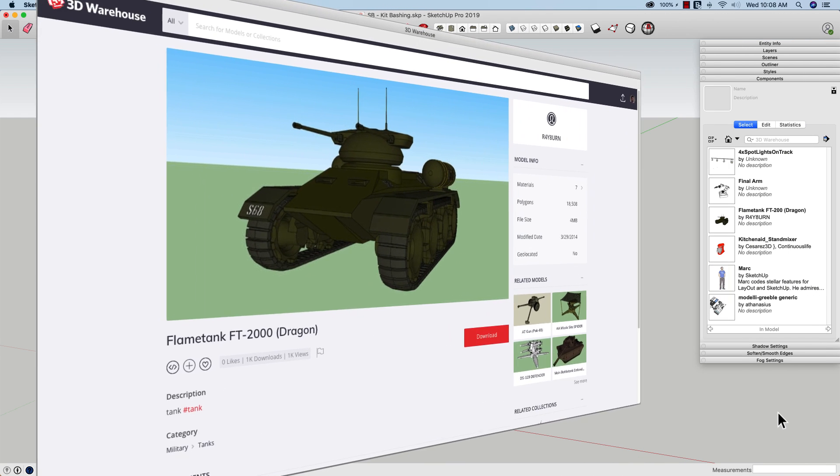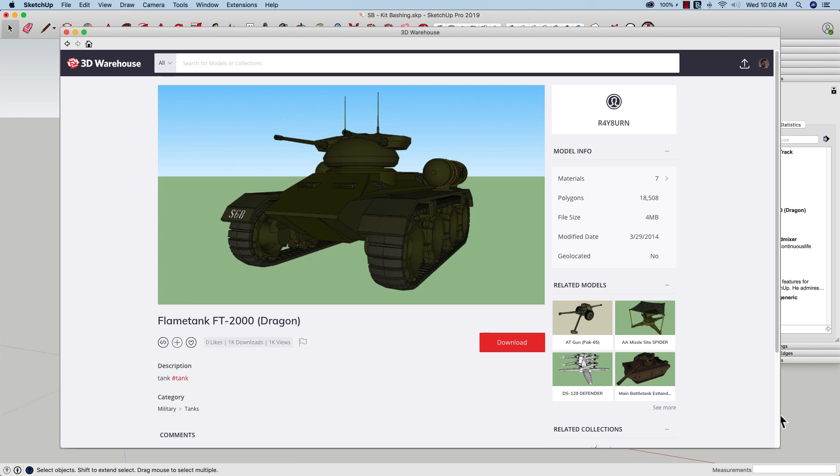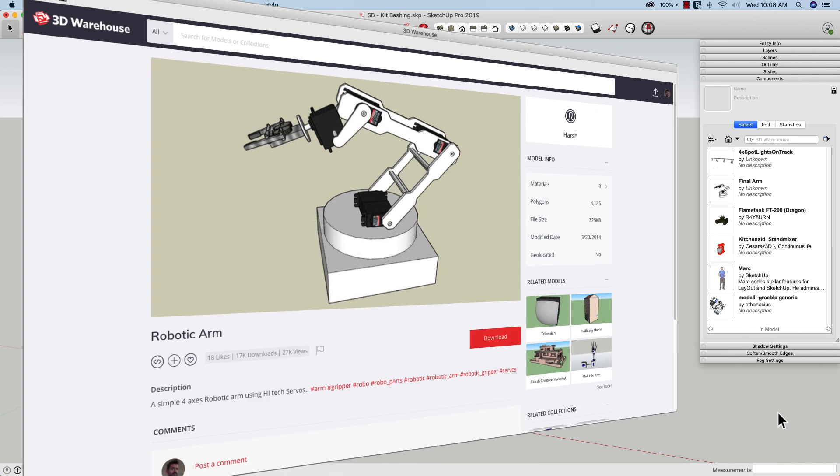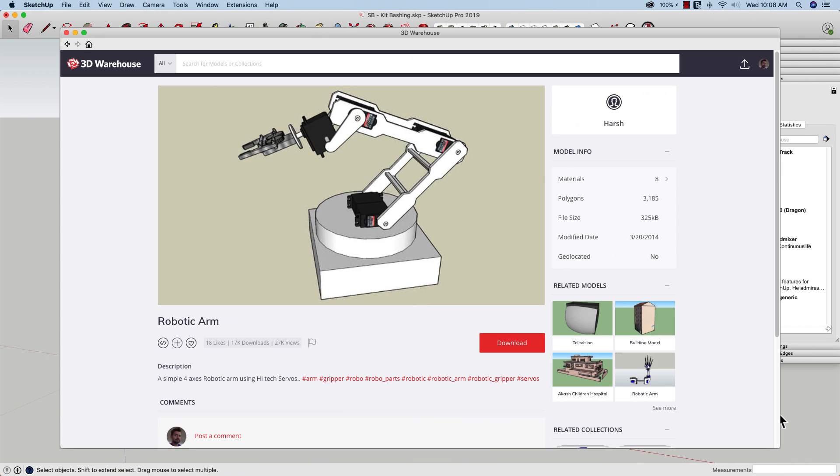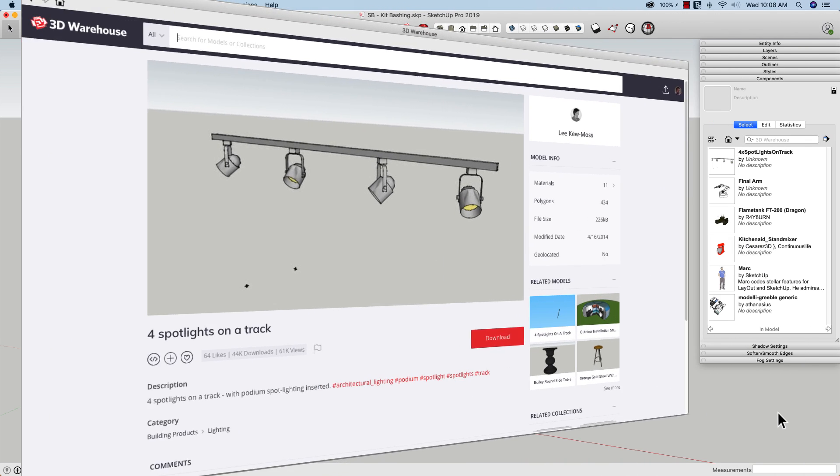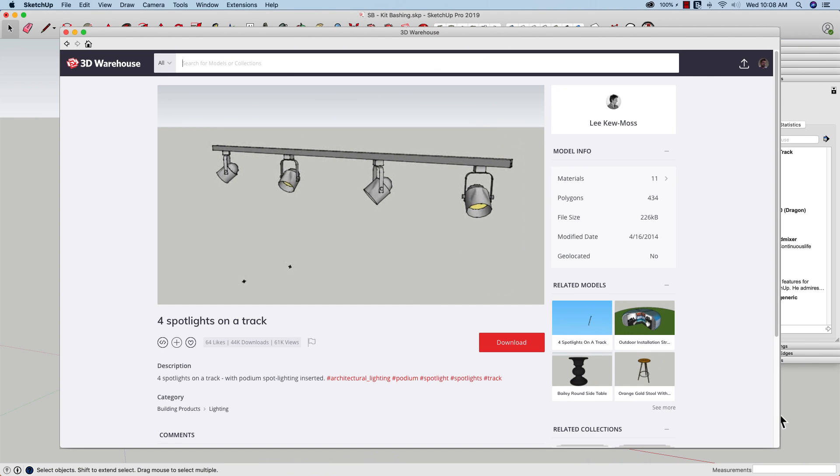So I ended up grabbing this Flame Tank FT-200 and I figured I could pull the treads off that and make it some kind of a vehicle. I wanted to put some spotlights or maybe some arms on there, so I grabbed this final arm model as well as this 4x spotlights on track. I figured those would make some good pieces to go on the outside of my vehicle.